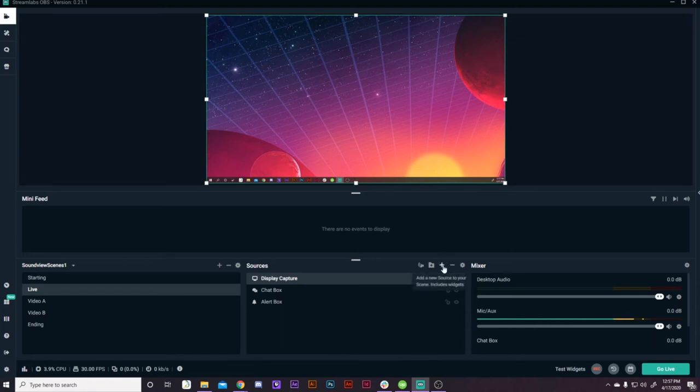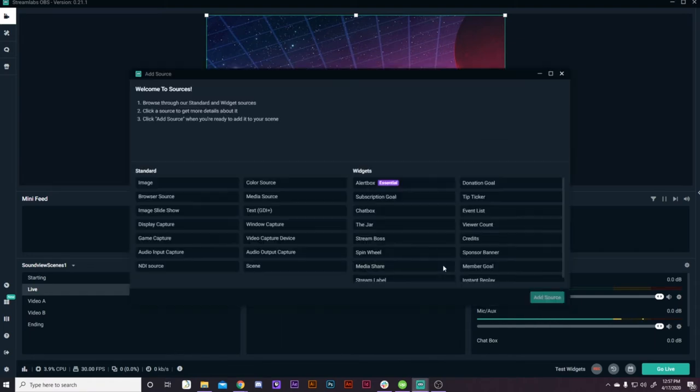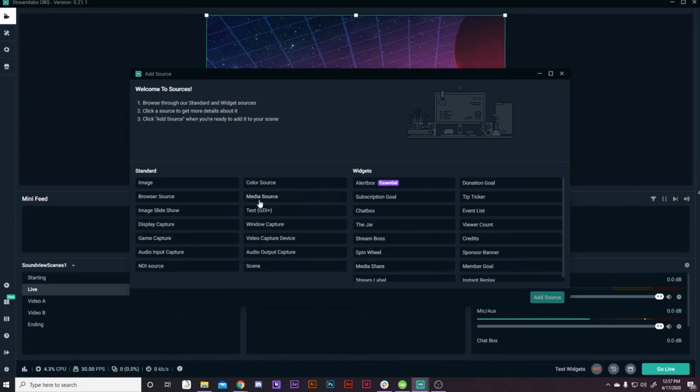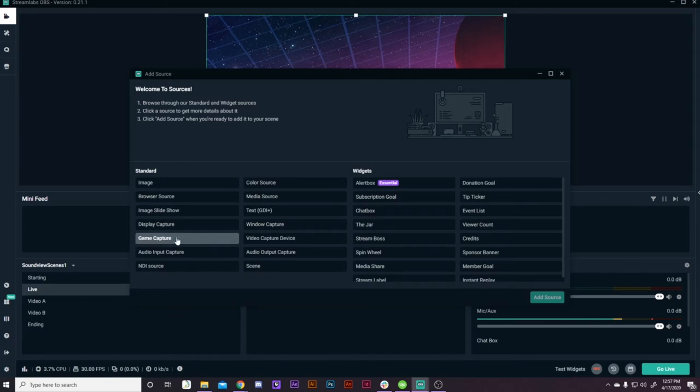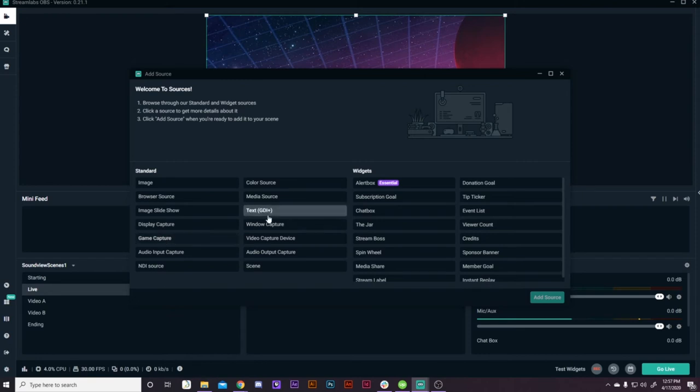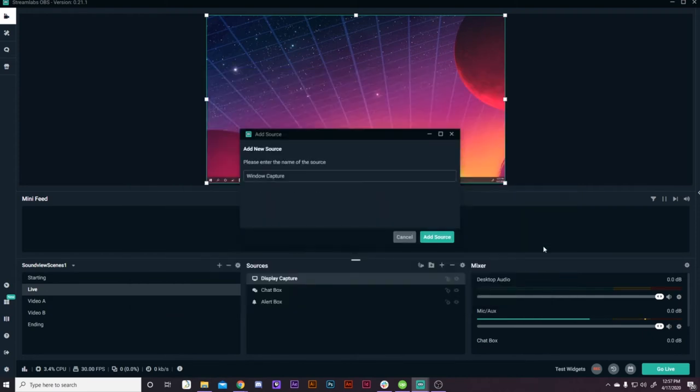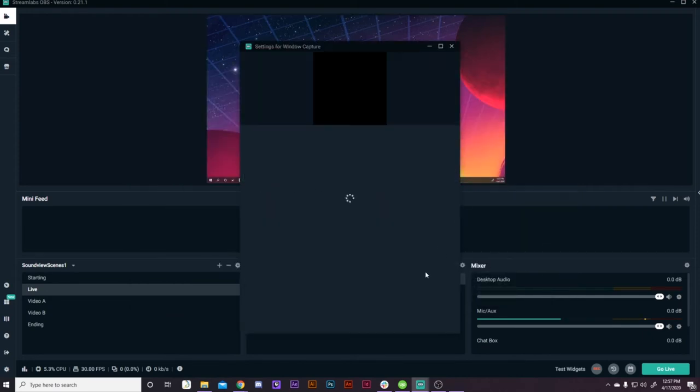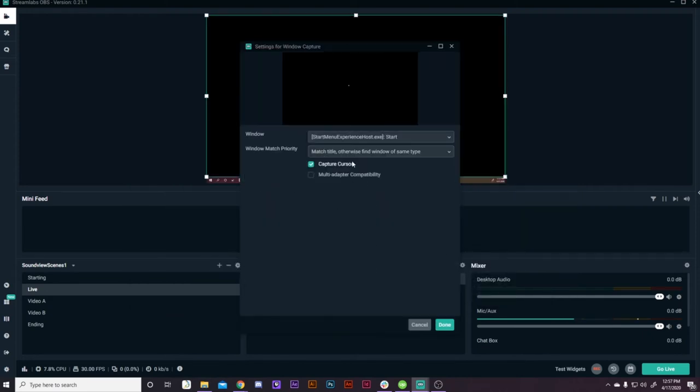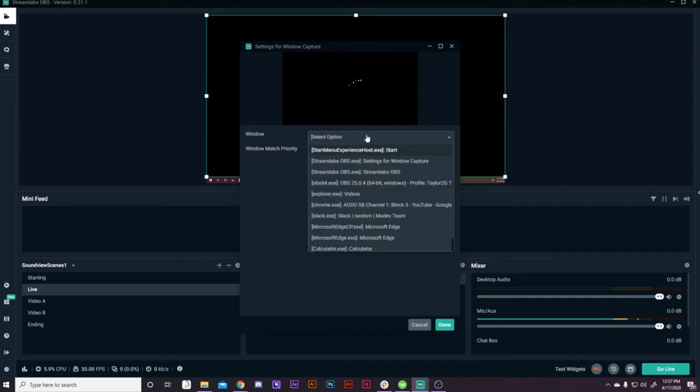So in order to prioritize, we're going to select a window capture. There's also a game capture and that's specifically for anything that's full screen. It doesn't have to be a game, but that's specifically for anything that's full screen. So for this option, we'll select window capture. Add source. And we can leave it that name. That's where you would rename it.